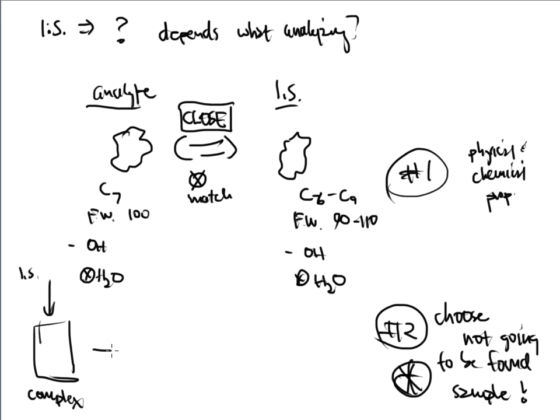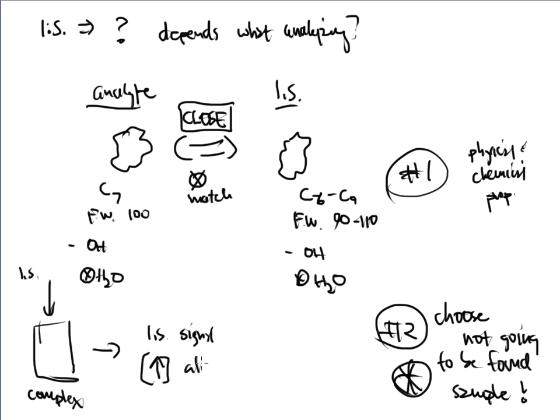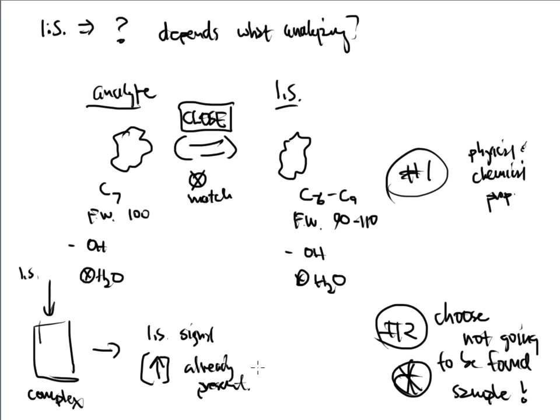Because when I go and analyze this, my internal standard signal is going to be much higher. And the reason is because some of it was already present. And that's going to mess up my calculations. It messes up everything that I want to do here. If it's already there, if it's already present, and I add even more to it, then the signal is going to be lying to me in a way.